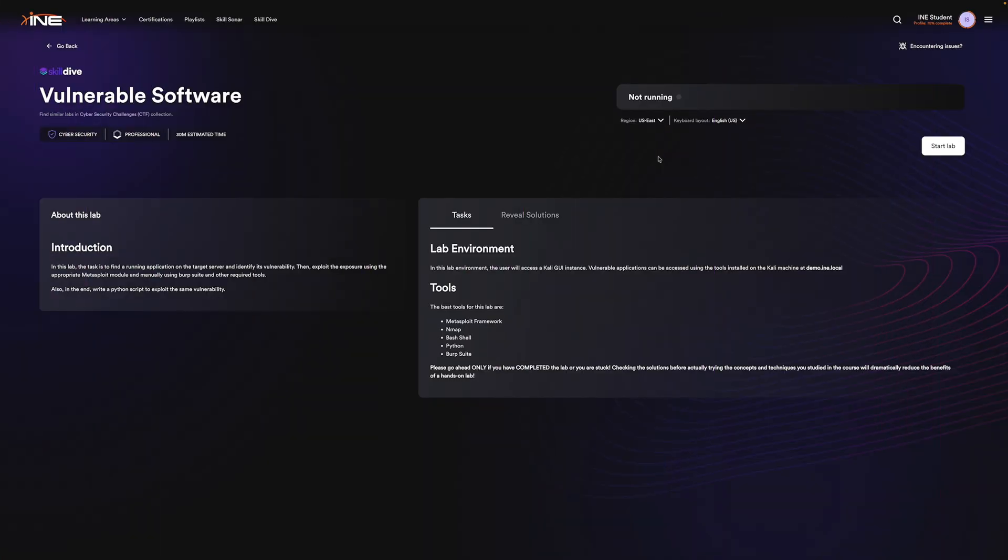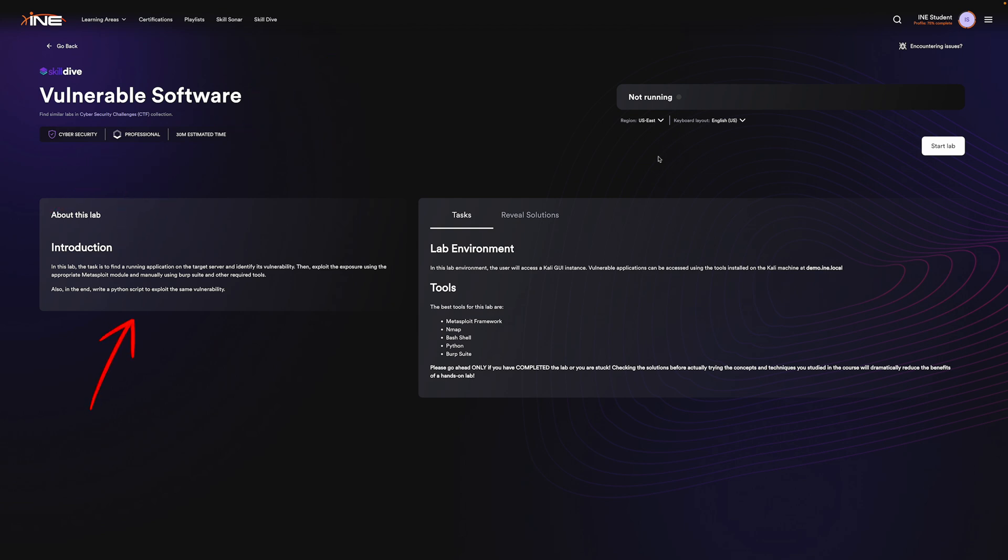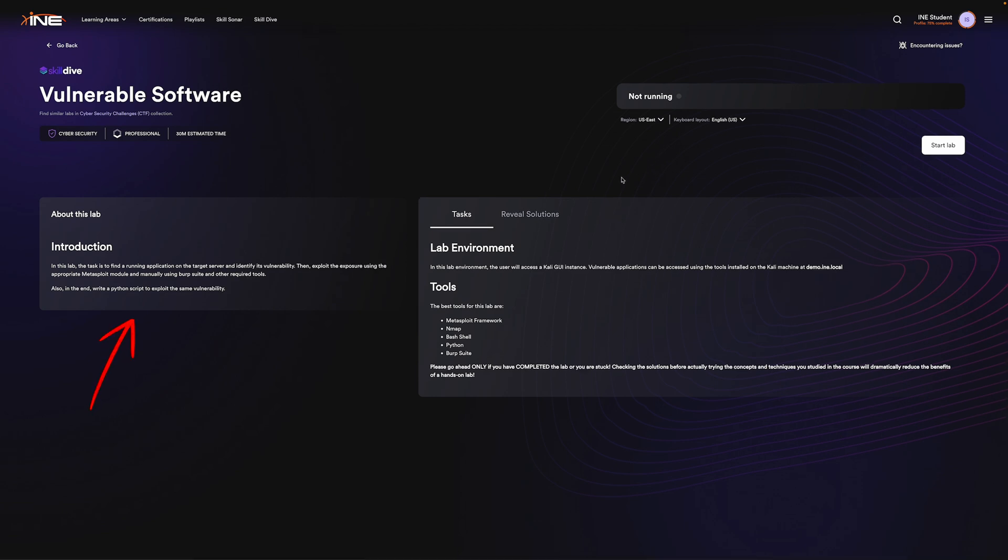First, you'll see some metadata providing information about the lab like its title, details, and location. Next, you'll find an overview outlining the lab's objective, which in this case involves identifying vulnerabilities.